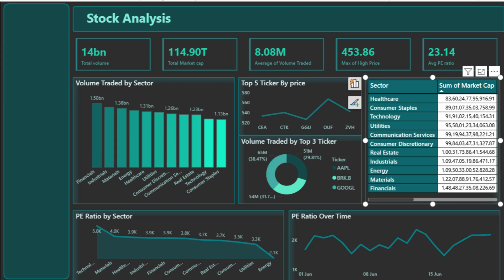Finally, this time series line chart tracks how the average P/E ratio changes over time — in this case, across the month of June. Any sudden spikes or dips can reflect market reactions to earnings reports, economic news, or policy changes. It's a useful way to understand how investor sentiment evolves throughout the trading period.